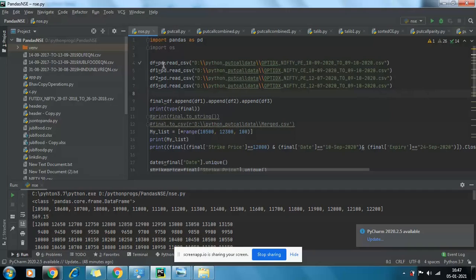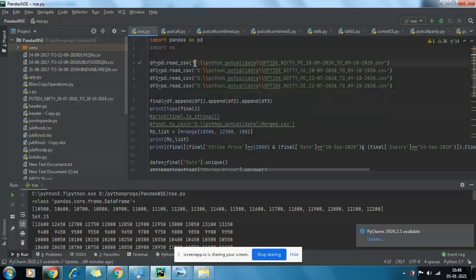I thought to put it on YouTube so each one of us can go through it and we'll try to learn something — maybe not just trading, but Python as well. The point is how to use Python or coding to our advantage as a programmer.